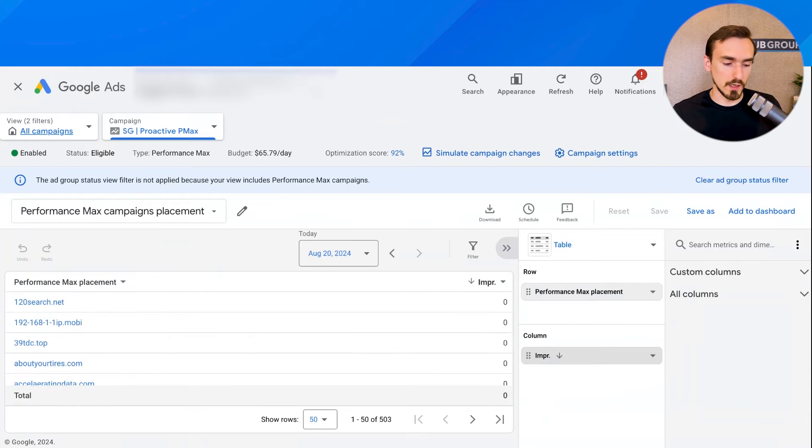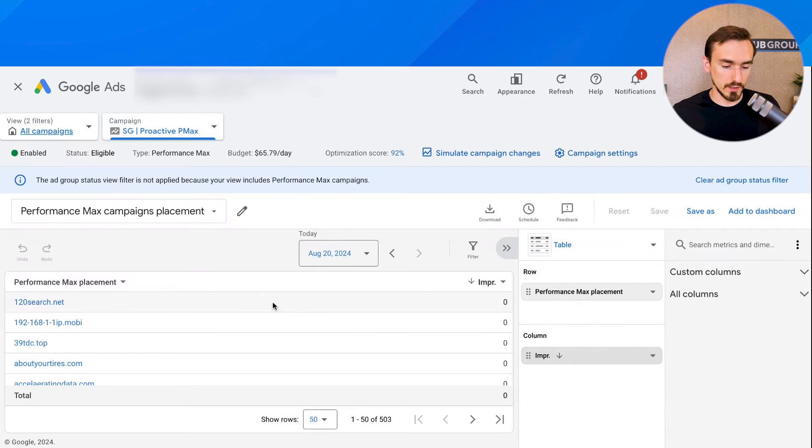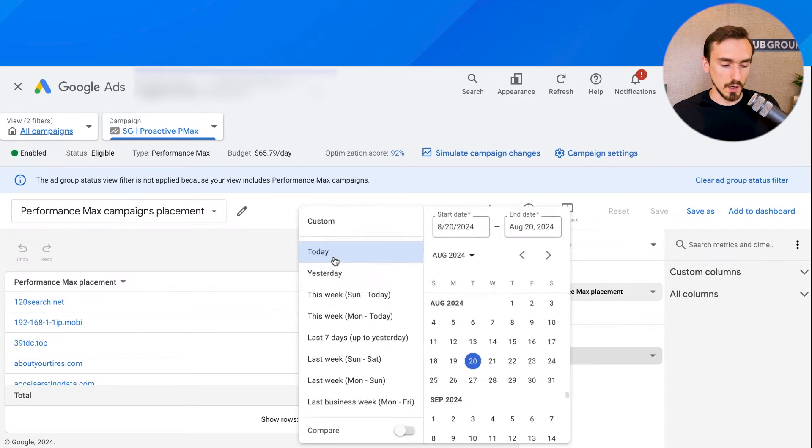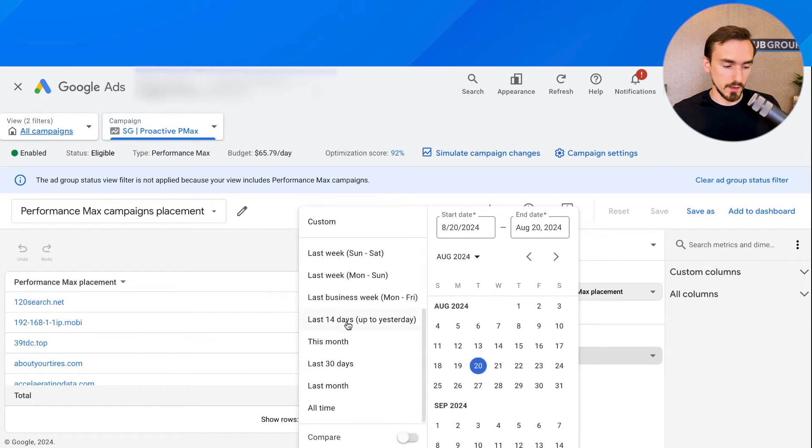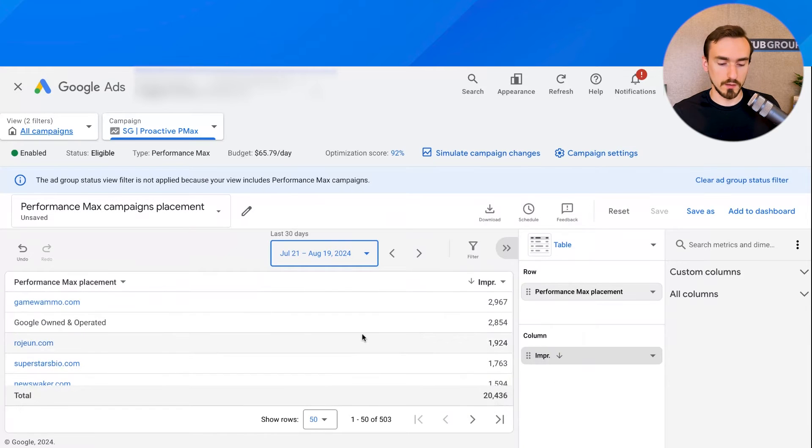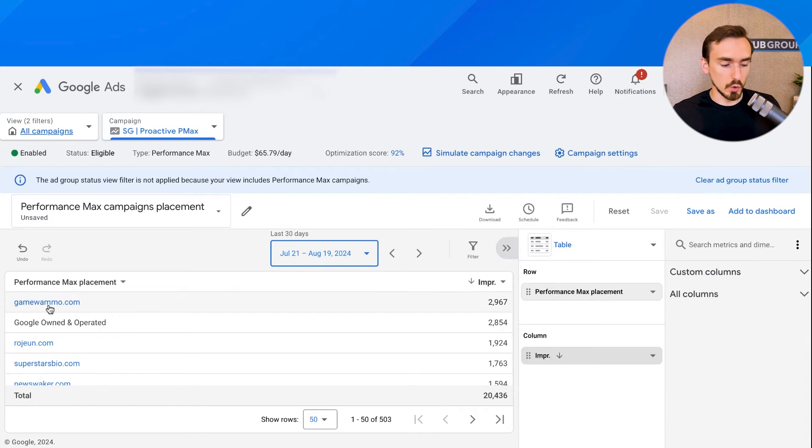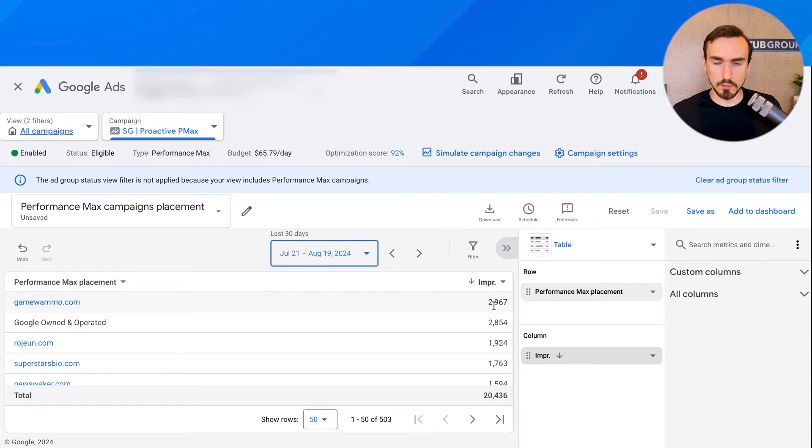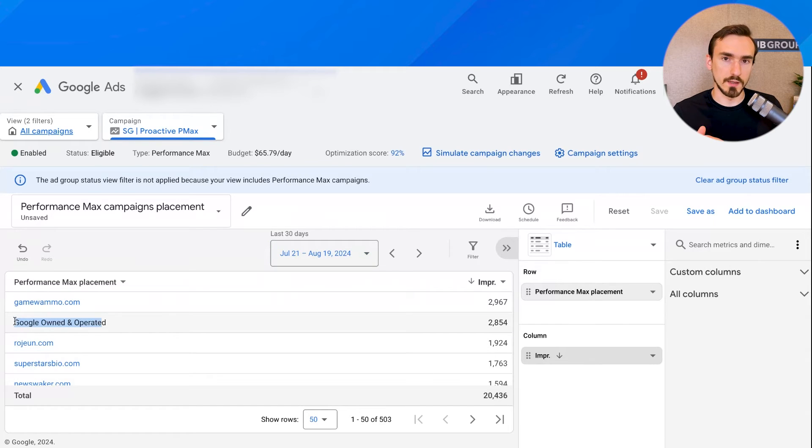and that's going to take you into the report editor interface. And here you can see the name of the placement and the number of impressions you've received. So let's change our date range here so we can get some real data in here. All right. So we can see that there is the top website that the ads in this particular performance max campaign appeared on.